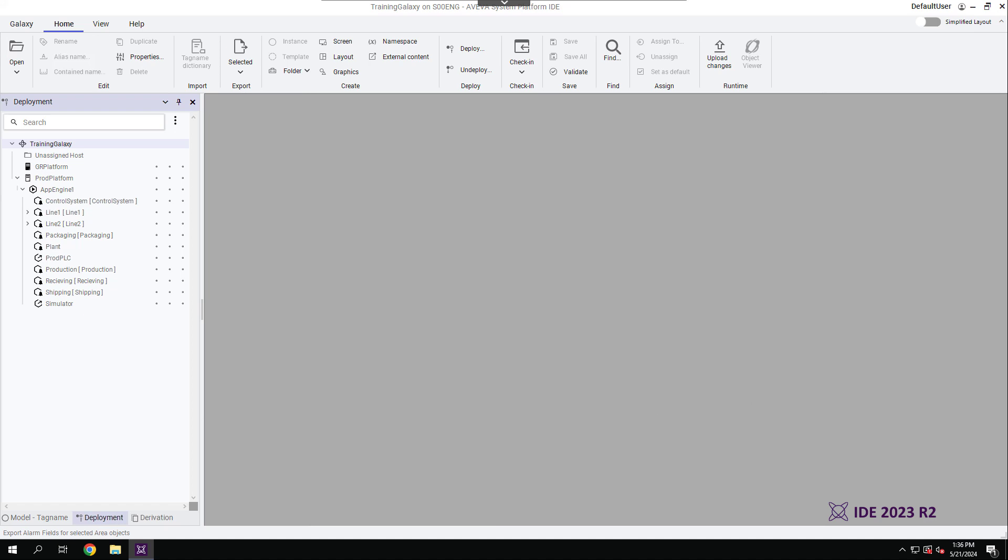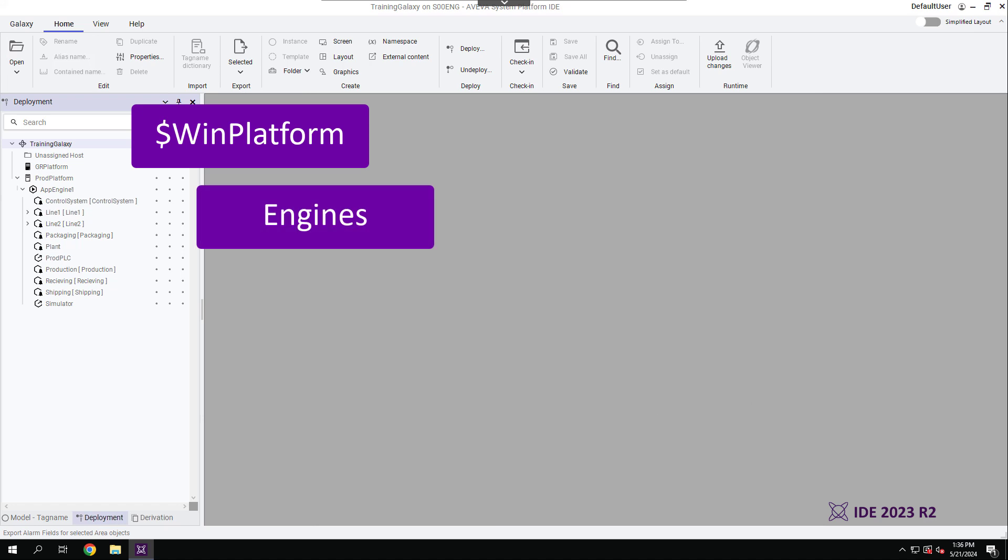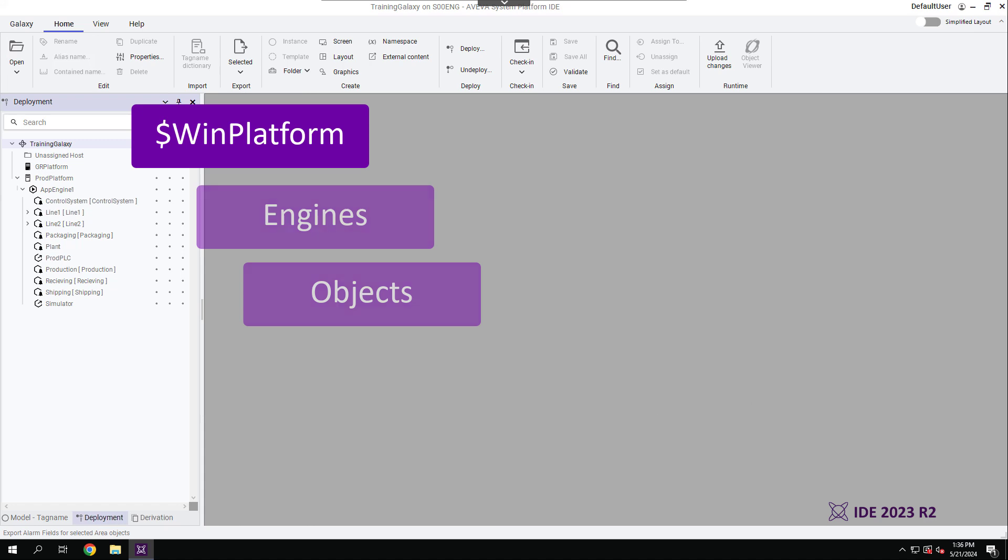This view shows all automation object instances in the Galaxy, excluding templates. In this model, WinPlatform objects are the top-level objects and they host the engines. Each type of engine hosts different kinds of objects.